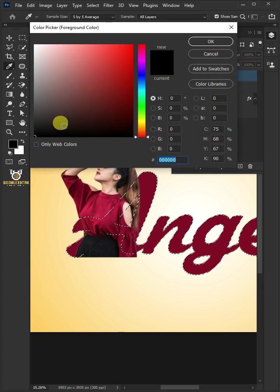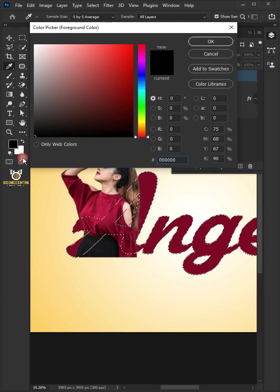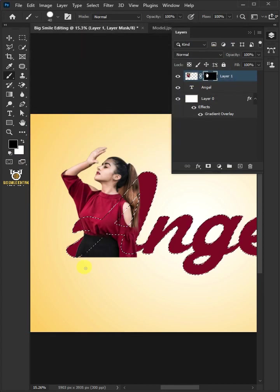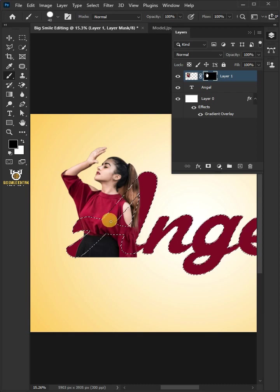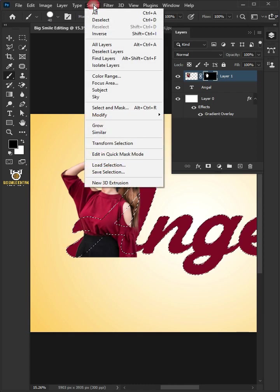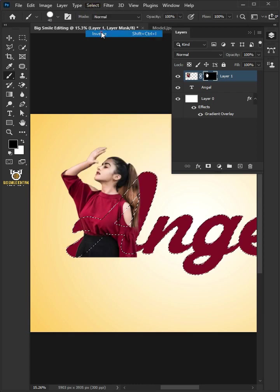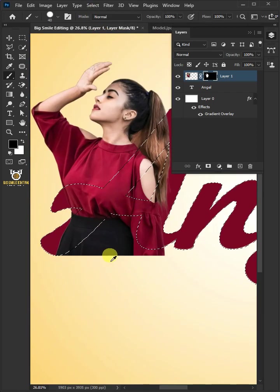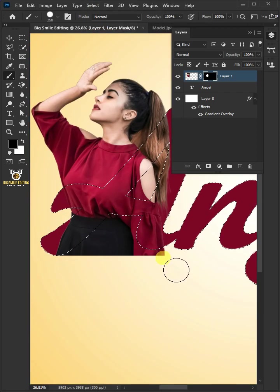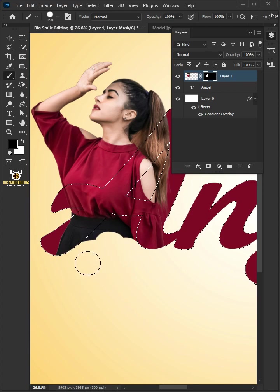Click Foreground Color and make sure black. To paint outside the selection, go to Select and choose Inverse. Now paint with black to erase the extras.